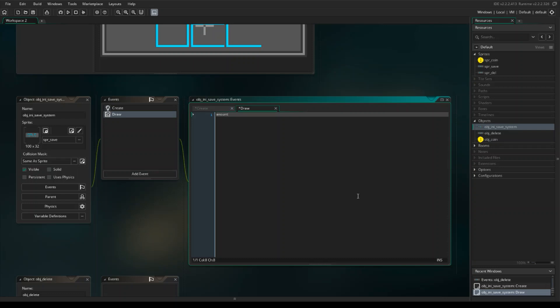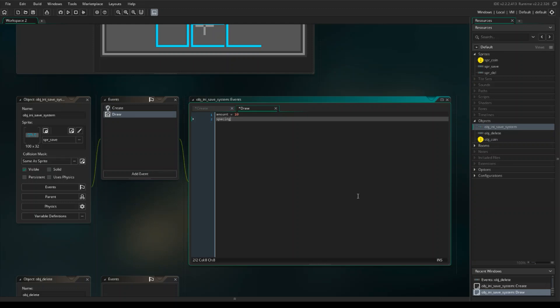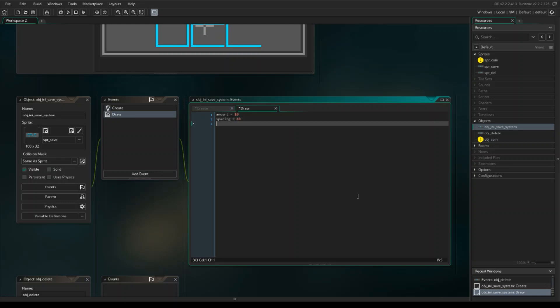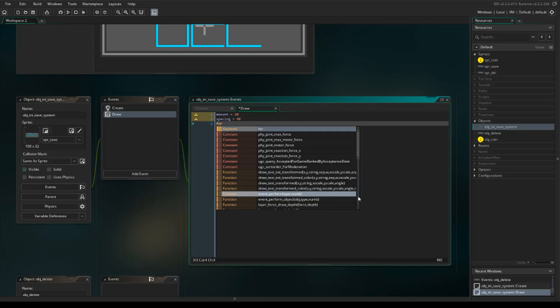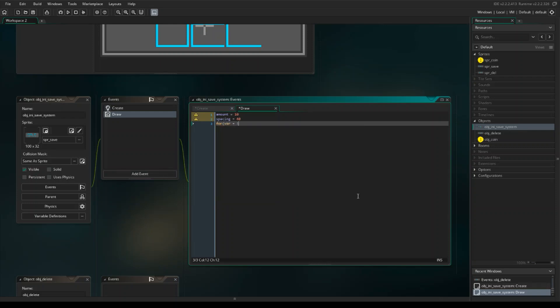First we want an amount variable — set that equal to 10 — then we want spacing — set that equal to 40. Now here's where the for loop comes in; it's going to draw the text to the screen. So: for, var i = 0 — sorry, I'm not super familiar with GameMaker for loops, more familiar with Python — i = 0, i is less than 5 because I only want this to repeat five times, and i++ to increment it, then close parentheses.